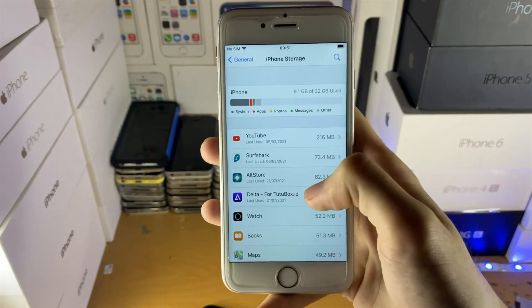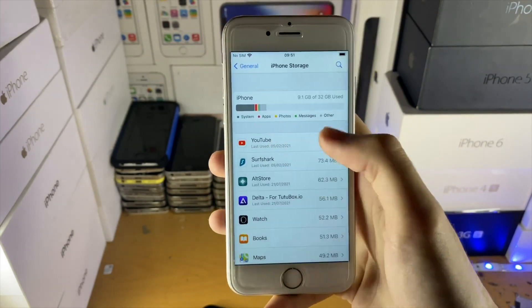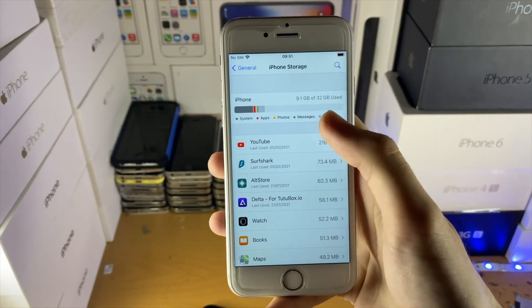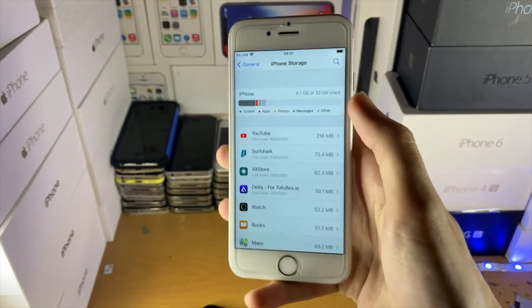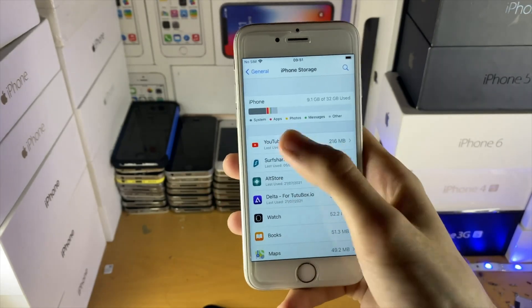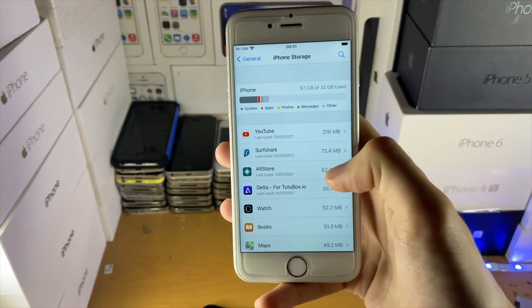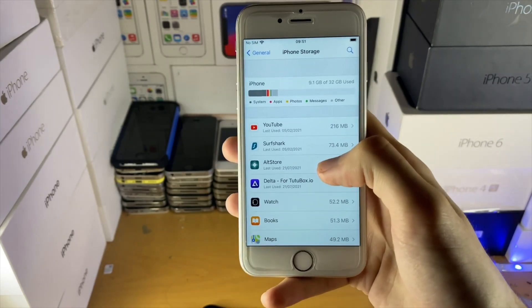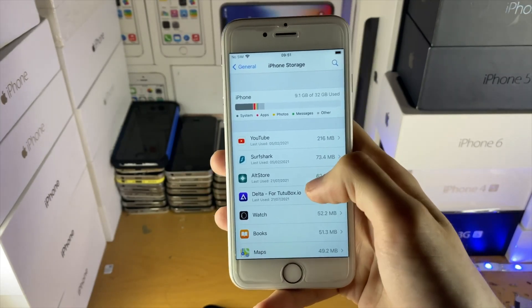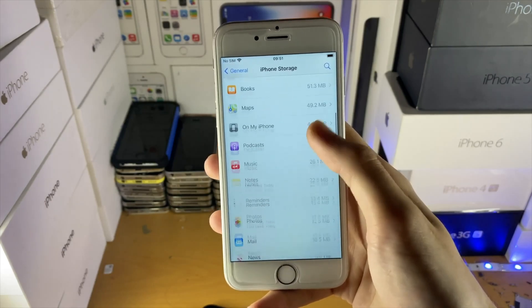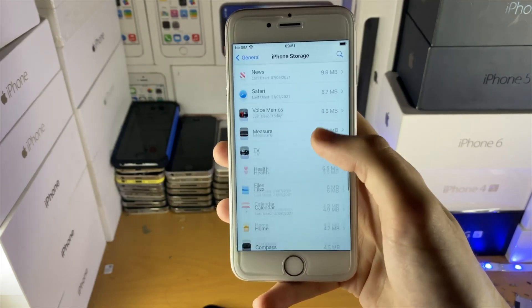Clean up your files — maybe offload some applications if you have the option to offload. It should show up right there. If you don't have that option, you may need to delete some photos and all that, and then you'll be good to go.